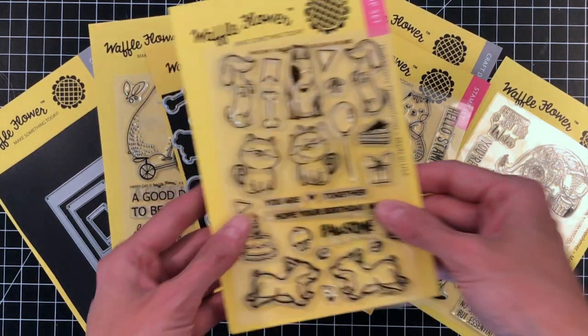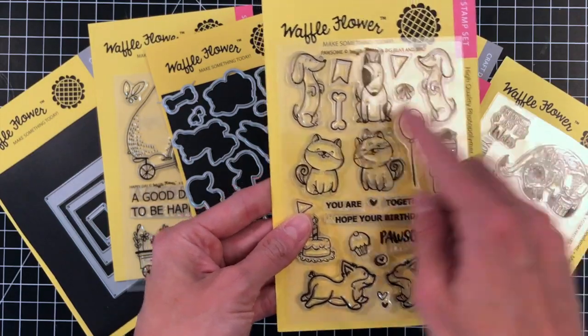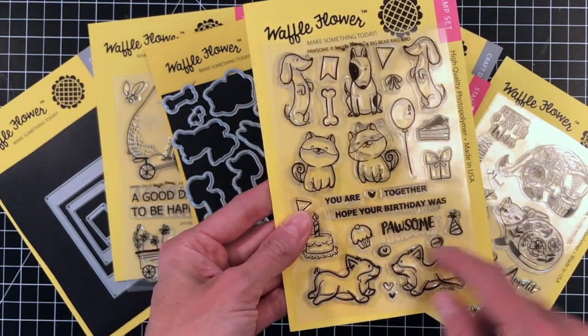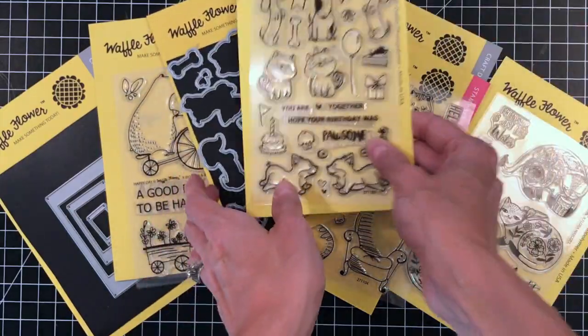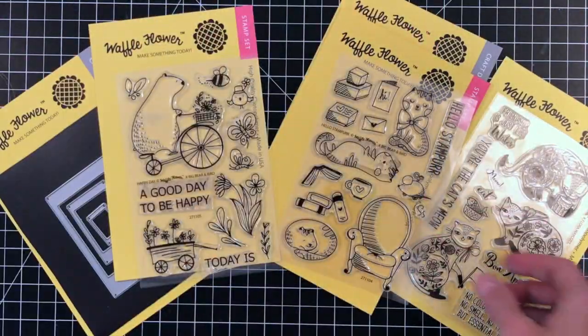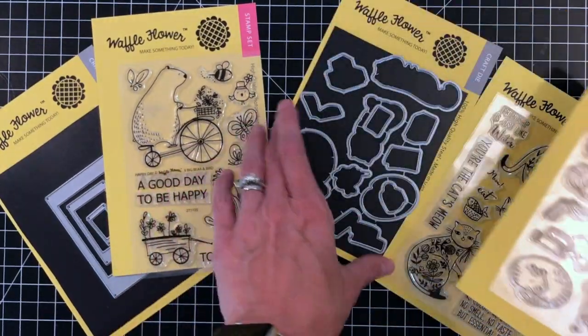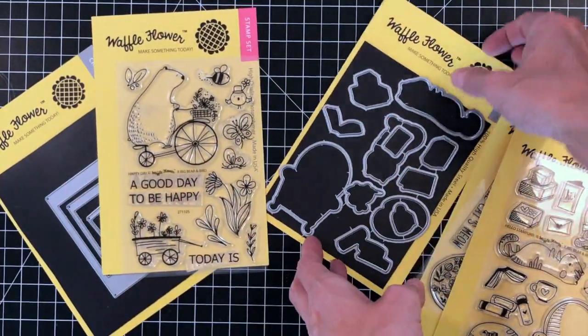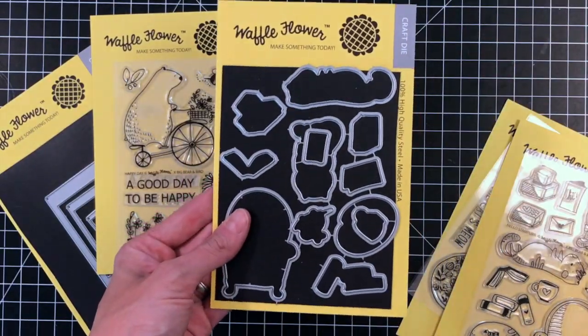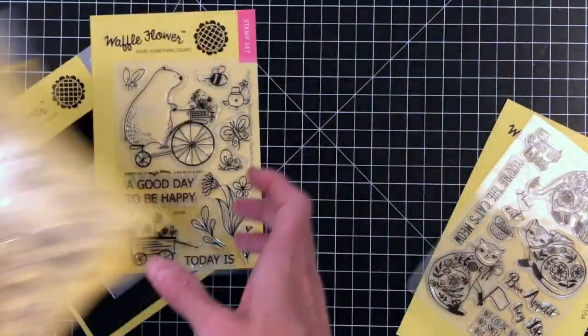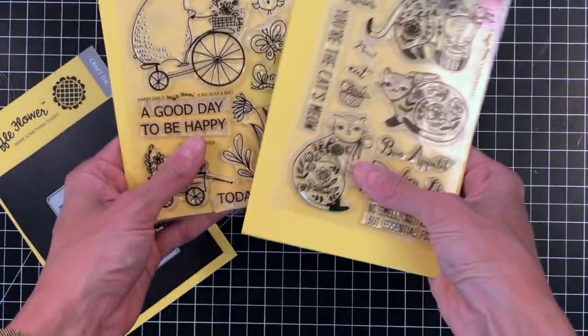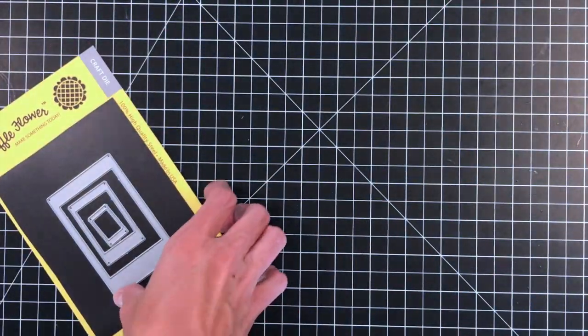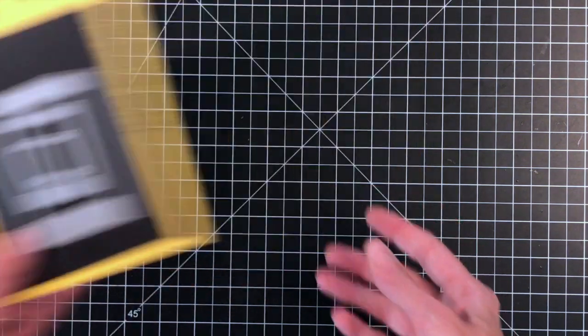Hello everyone and welcome to the Waffle Flower Channel. It's Shannon here, and today we're using several Waffle Flower stamp sets and dies. I'm going to be using this Possum stamp set mainly today with the matching dies. I'll also be using the Hello Stamper stamp set with the matching dies, the Happy Day stamp set, the Floor Cat Meow stamp set for their sentiments, and lastly the Insta Love die.